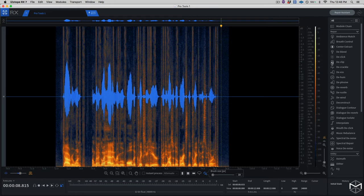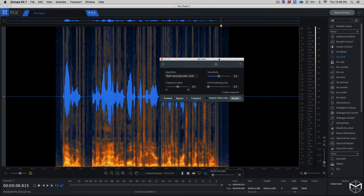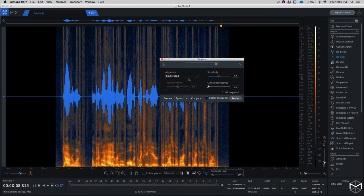I'm going to go ahead and open the DeClick module over here. The DeClick module has a couple of very useful algorithms to learn and to use. The first algorithm, which is the default one, is the single band. Single band is optimized for very narrow and digital clicks.